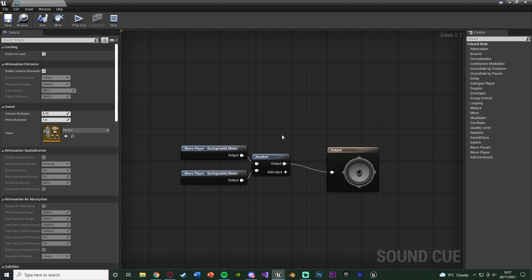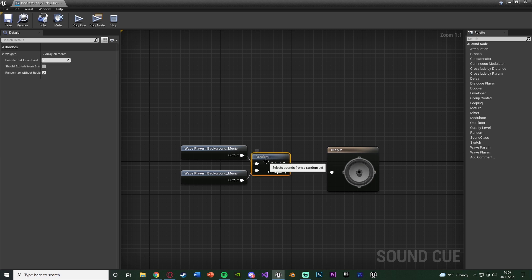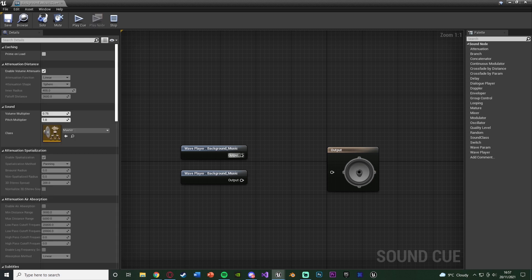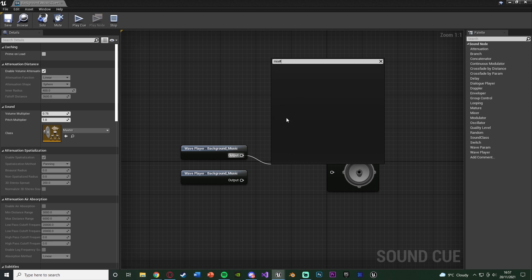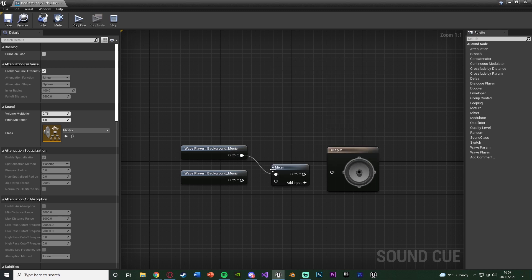Obviously, this is good for footsteps or gunshots, anything really where you want it to be more dynamic. Or if you wanted to play them both at the same time, not random ones, what you can use is a mixer node, and that is again going to add both of them so they play at the same time.